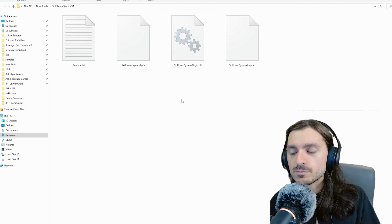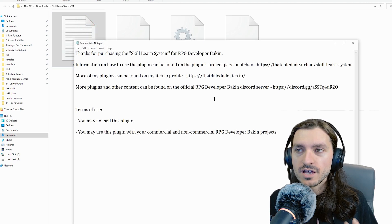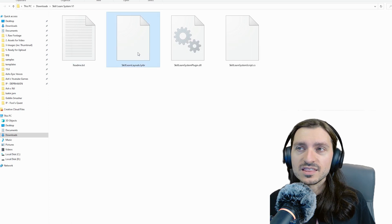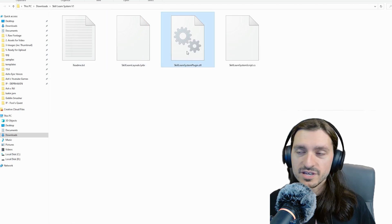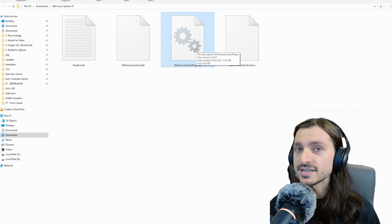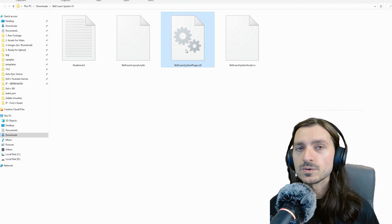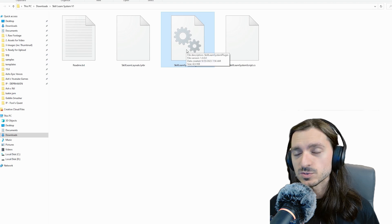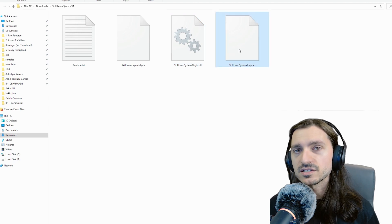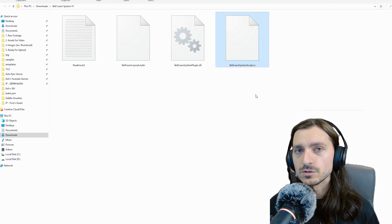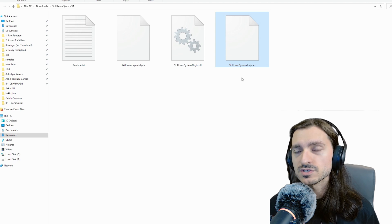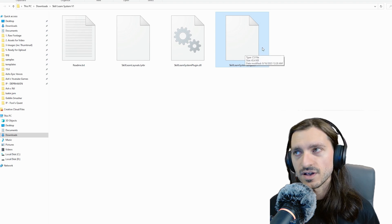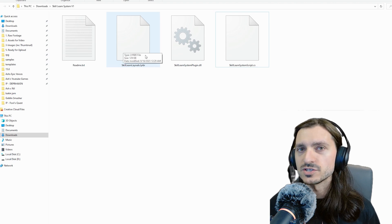When you unzip this file, you're going to see four files inside. There's the readme, which has your attributions, a link to Dale's other work and the terms of use. You're going to have the layout file, the plugin itself, which is a .dll file, and the script file. The dll file is going to go into our Bakin folder forever, and the script file is going to go into our project folder so that every time we create a new project, if we want to use the system, we're going to have to include this script file.